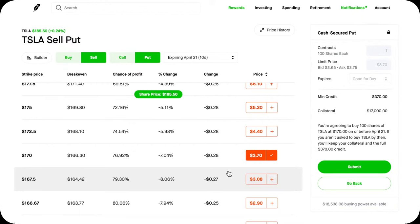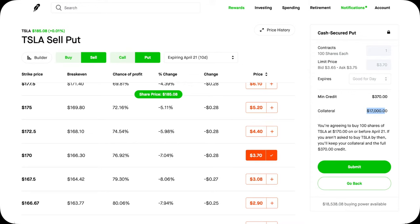Here comes step two. You leave the contract open through the end of the expiration date. Say down the line Tesla drops to $165 — the buyer of this put contract will exercise it. According to the contract, your $17K collateral will be used to pay for 100 shares of Tesla at $170 per share. This is automatic — you don't have to do anything. The exercise will happen over the weekend, so on Monday, instead of seeing the open put position and $17K collateral, you will only see 100 shares of Tesla appear in your account. That's step two — very hands-off and very simple.